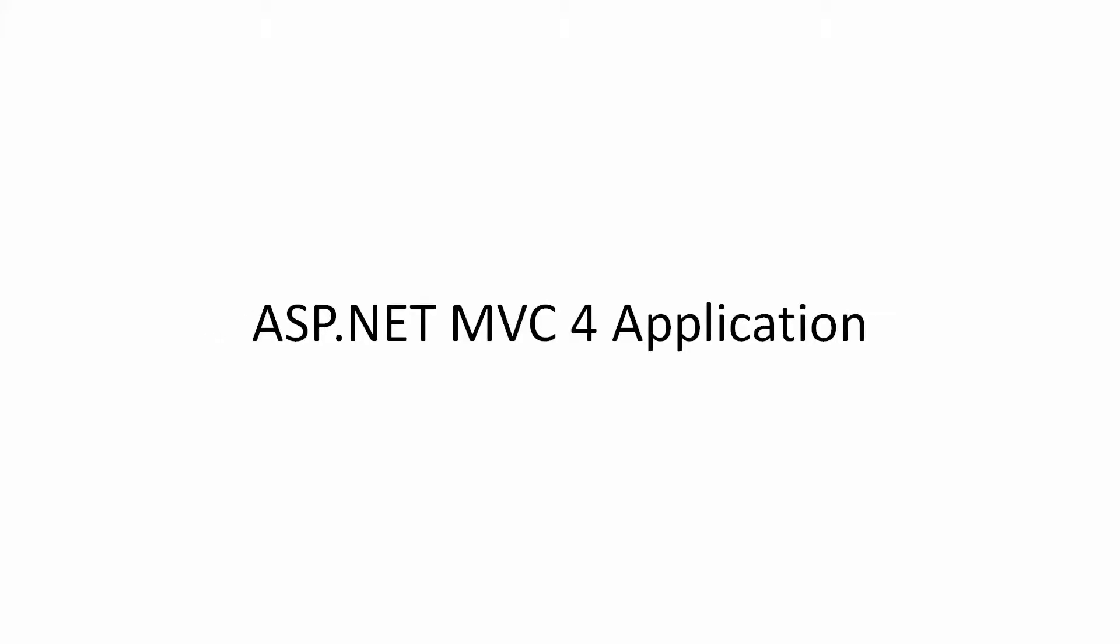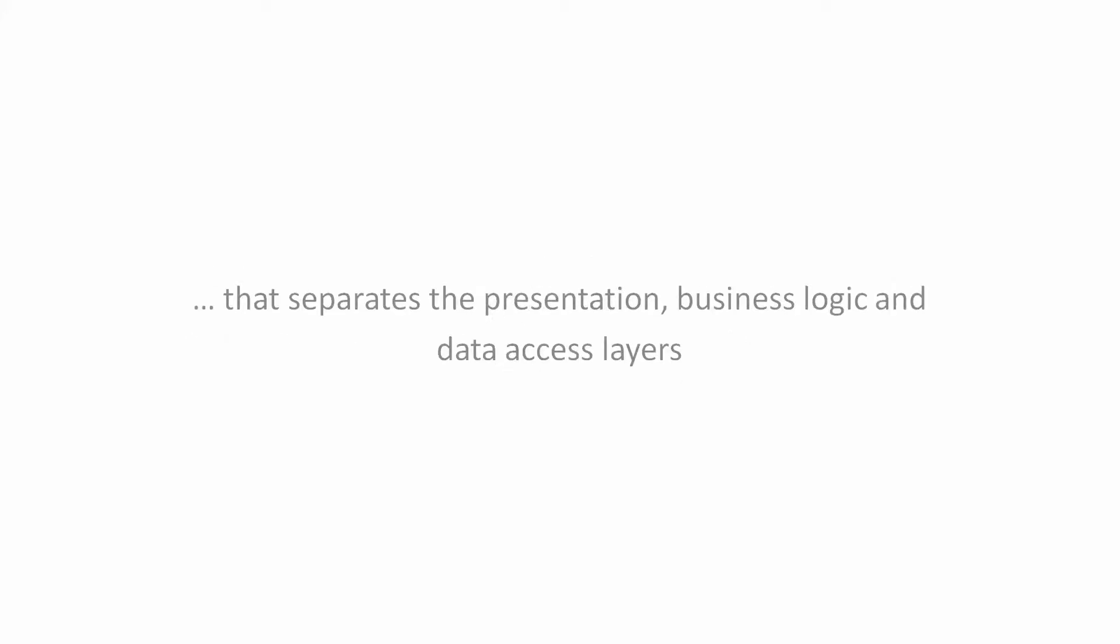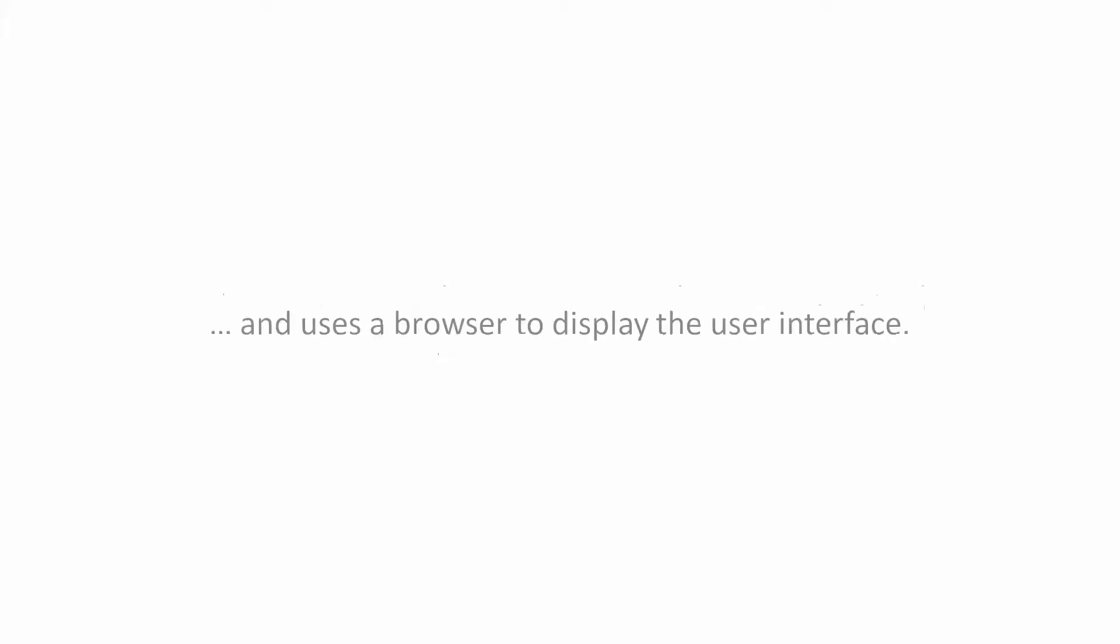ASP.NET MVC4 Application. The ASP.NET MVC4 application template produces a server-side compiled ASP.NET Model View Controller MVC application that separates the presentation, business logic, and data access layers, and uses a browser to display the user interface.